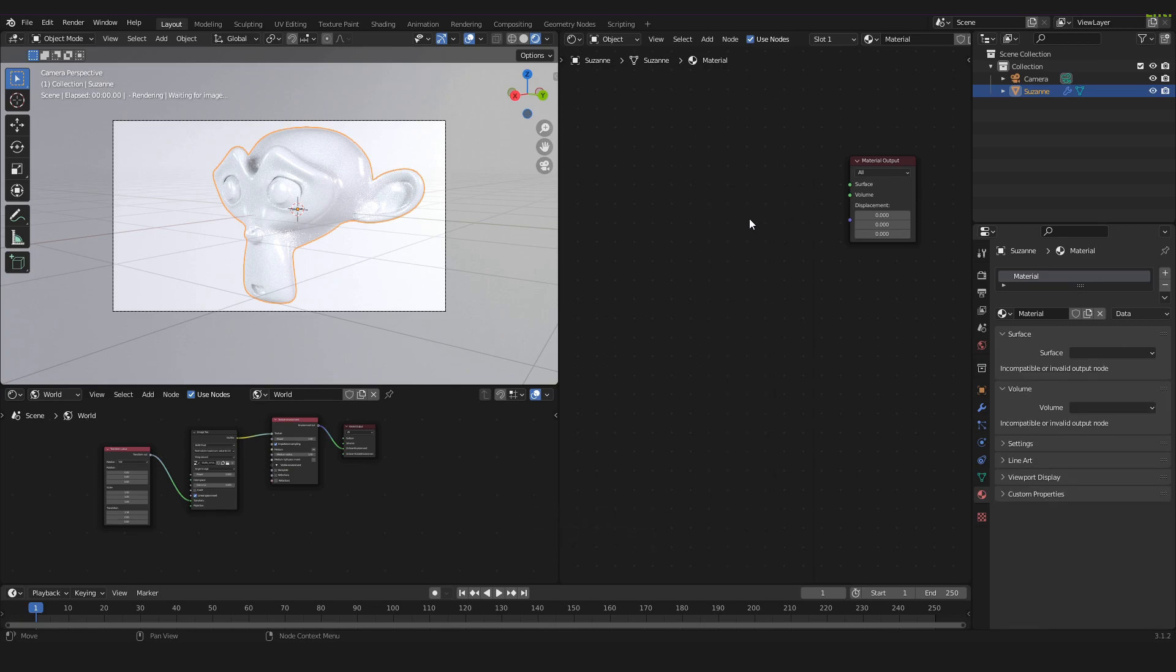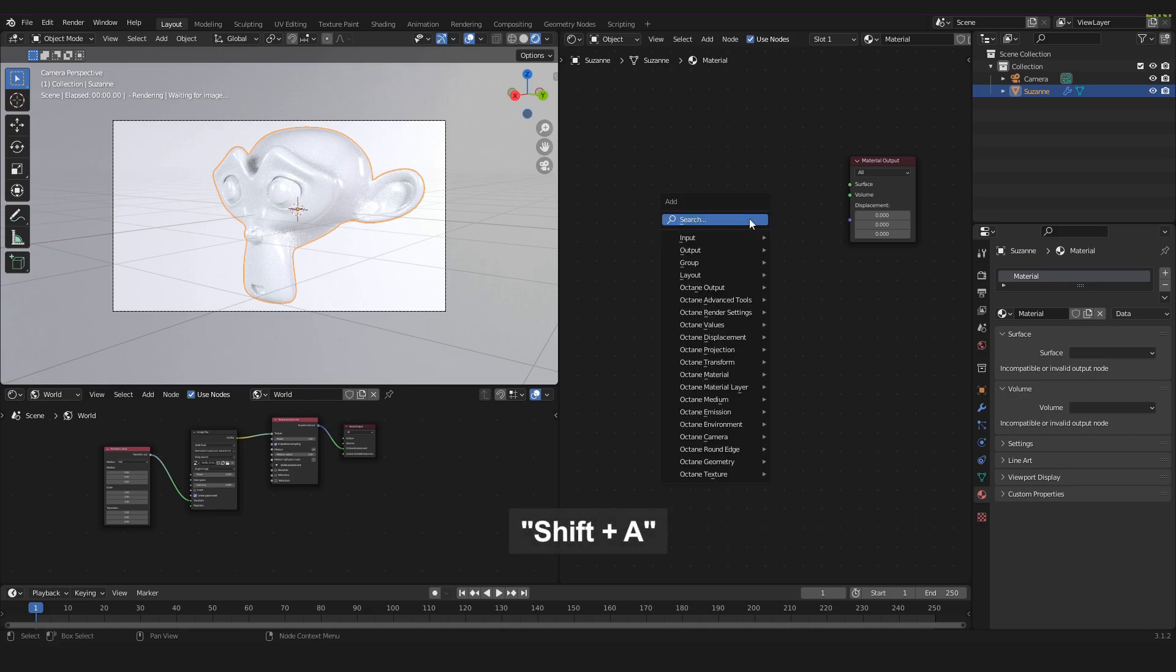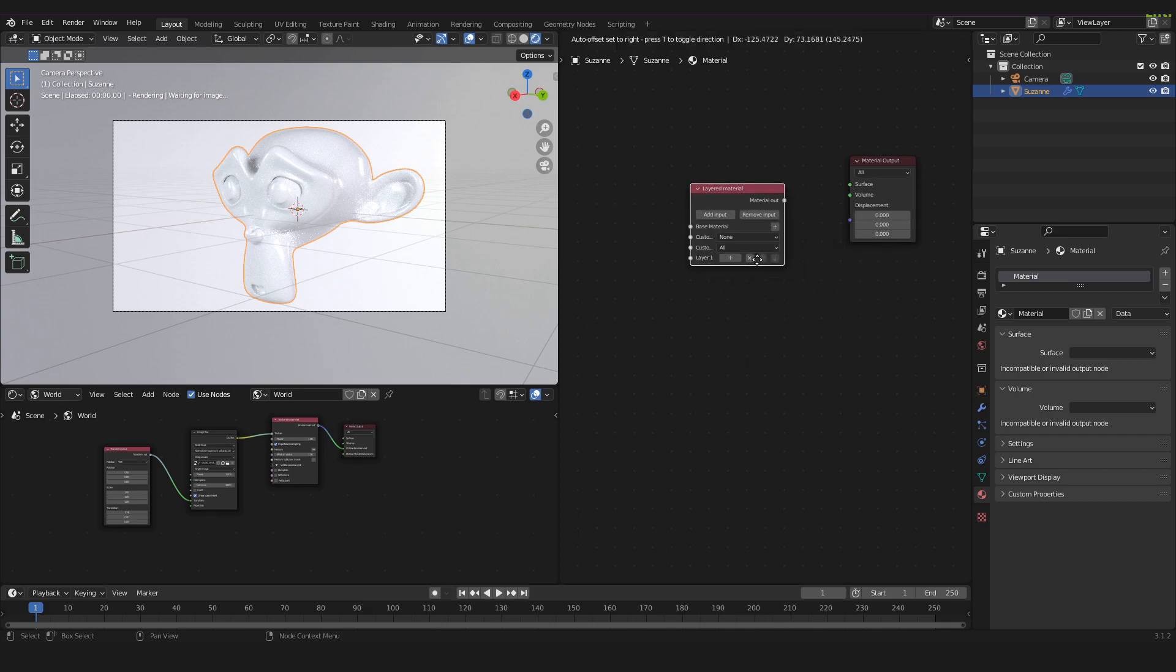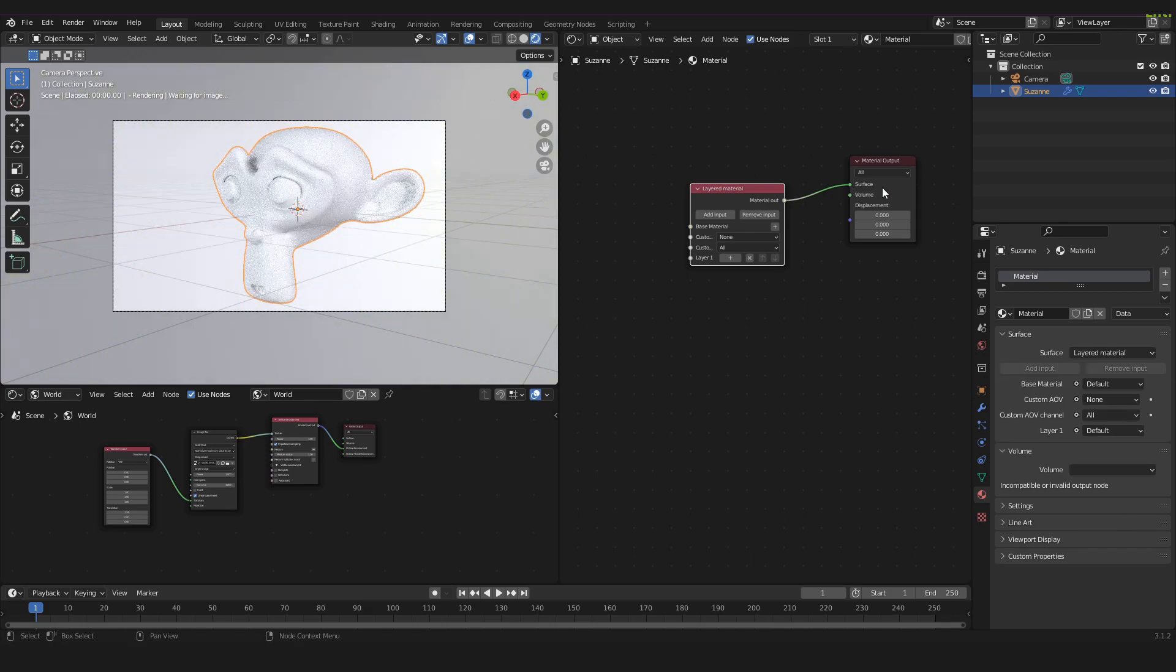Now we will add layered material. So we press Shift A and we search for the layered material down here. We take the material out of the layered material and plug it into the surface connector of the material output node.